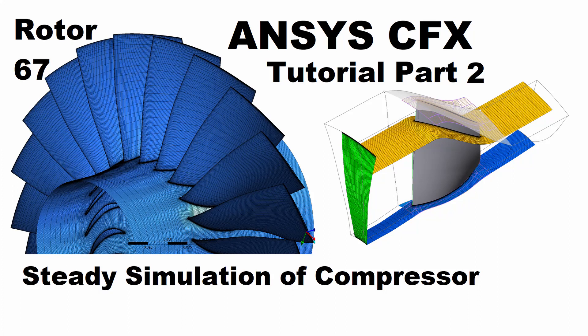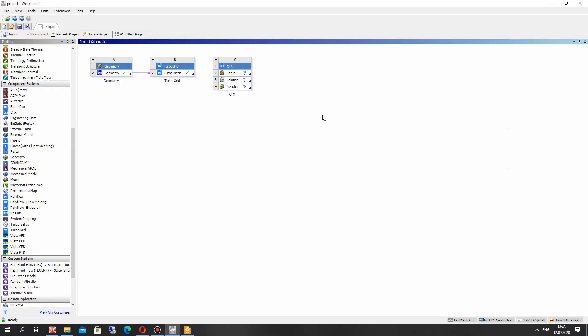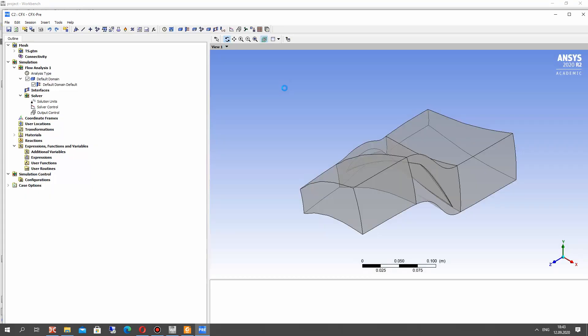Hello guys, it is the second part of the video tutorial of the simulation of axial compressor in ANSYS CFX. We will be using the rotor 67 geometry. So in the previous video we created the turbo grid mesh for this rotor, and in this video let's go to ANSYS CFX, connect the turbo grid with ANSYS CFX and set up the boundary conditions for our geometry.